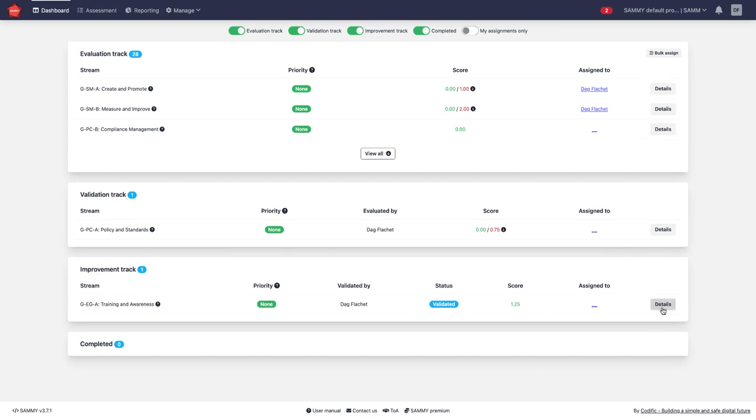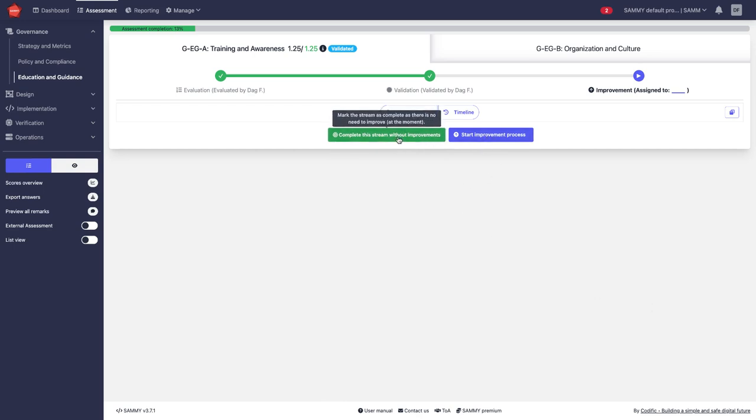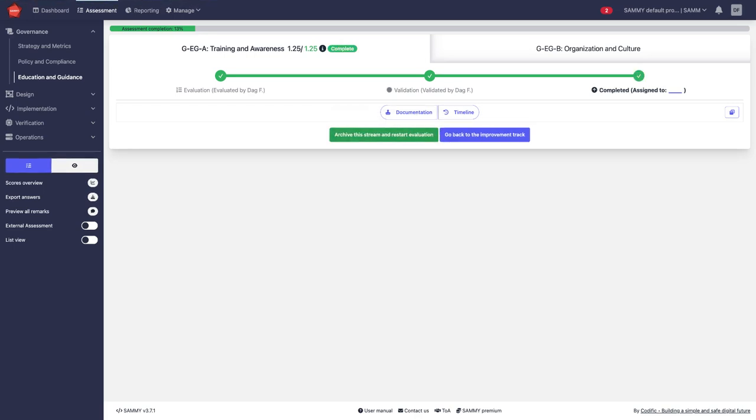Now in the improvement track we need to decide whether the current state is good enough or whether we want to start a roadmap for improvement or include this in a roadmap for improvement. For now I'll say this is okay and I will close the activity.